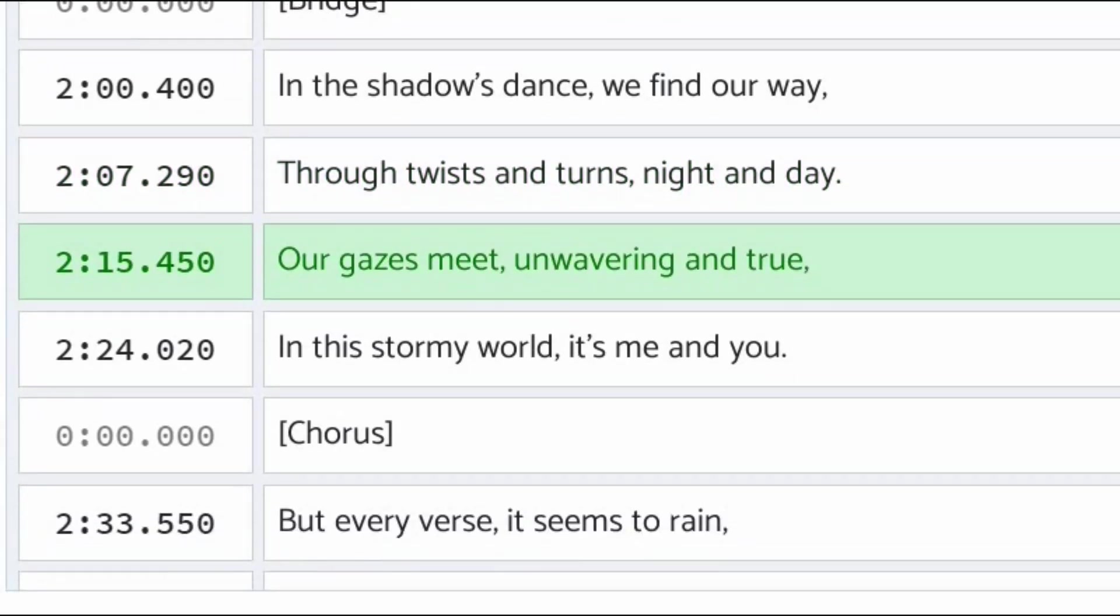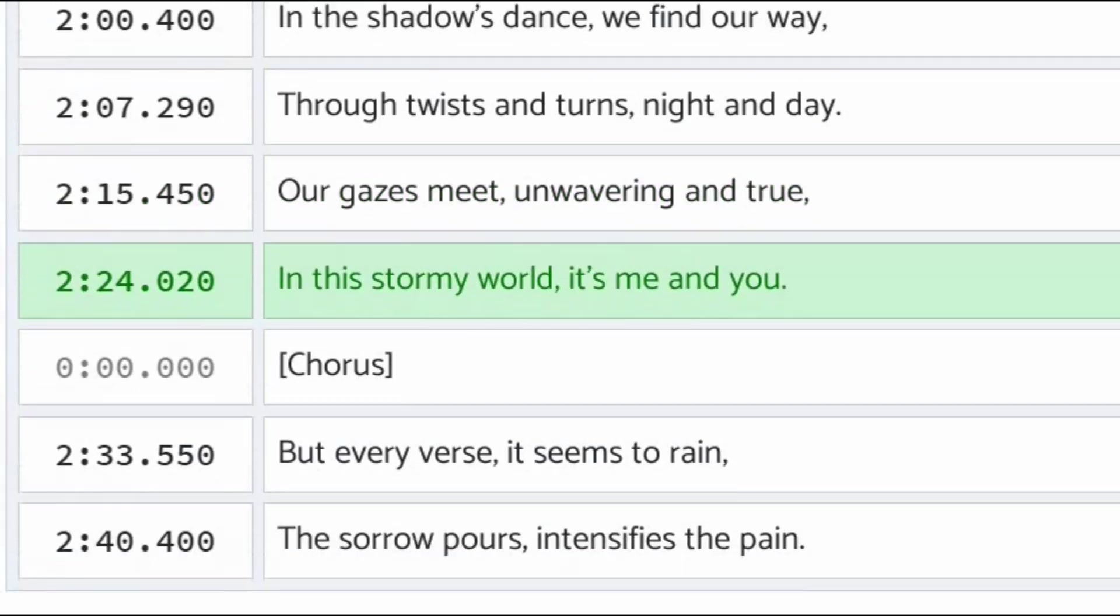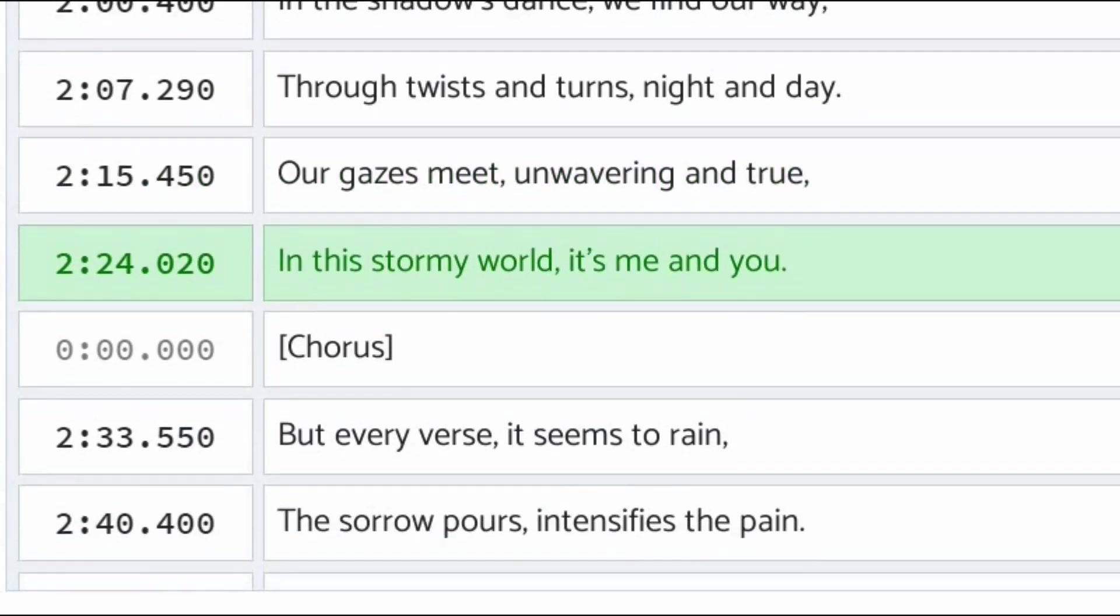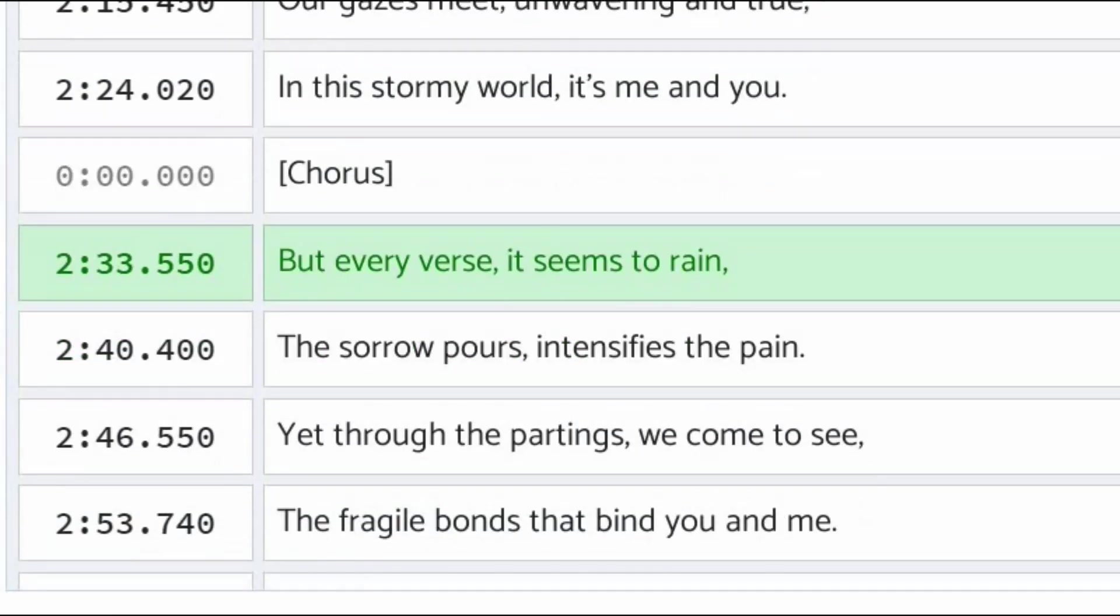Our faces meet, unwavering and true. In this stormy world, it's me and you. But every verse, it seems to rain.